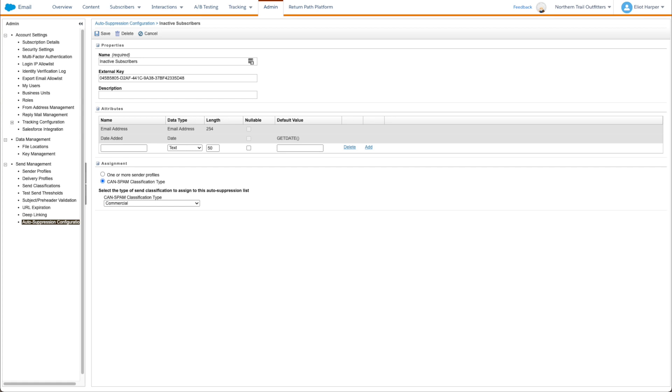Firstly open the properties page of your auto suppression list and copy the list name and external key.